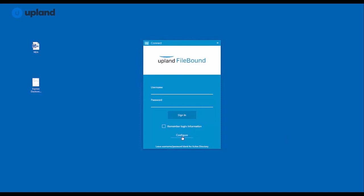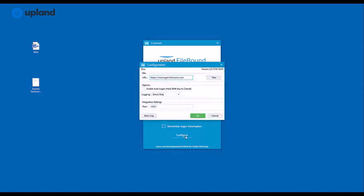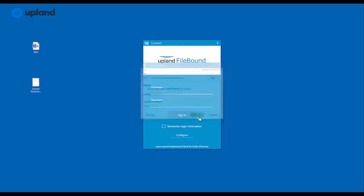To do so, click on the configure button below your sign-in button. From here, you'll see a site section and you'll be able to enter the URL for your Filebound site. You can test this by clicking the test button, which will verify that this is a valid URL. It looks like this one is valid, so I'm going to go ahead and click OK.